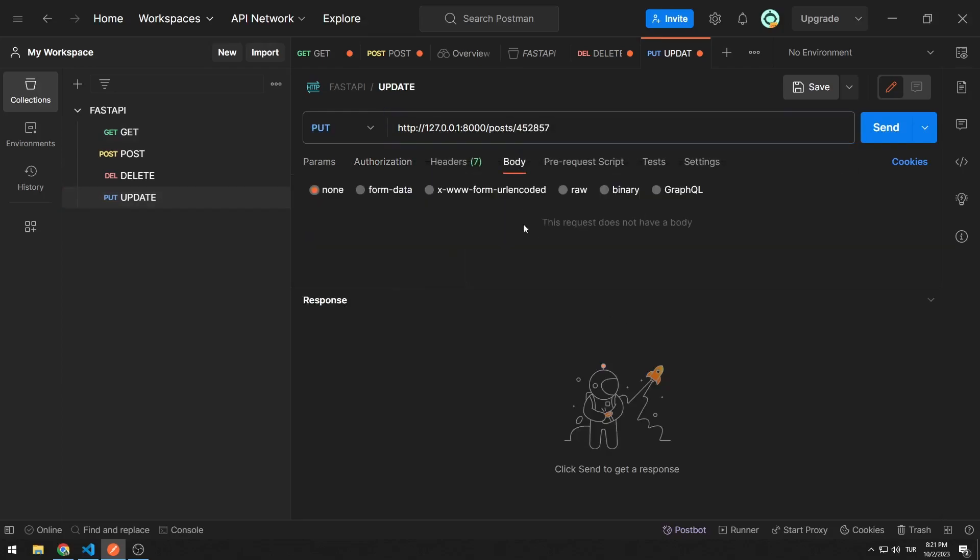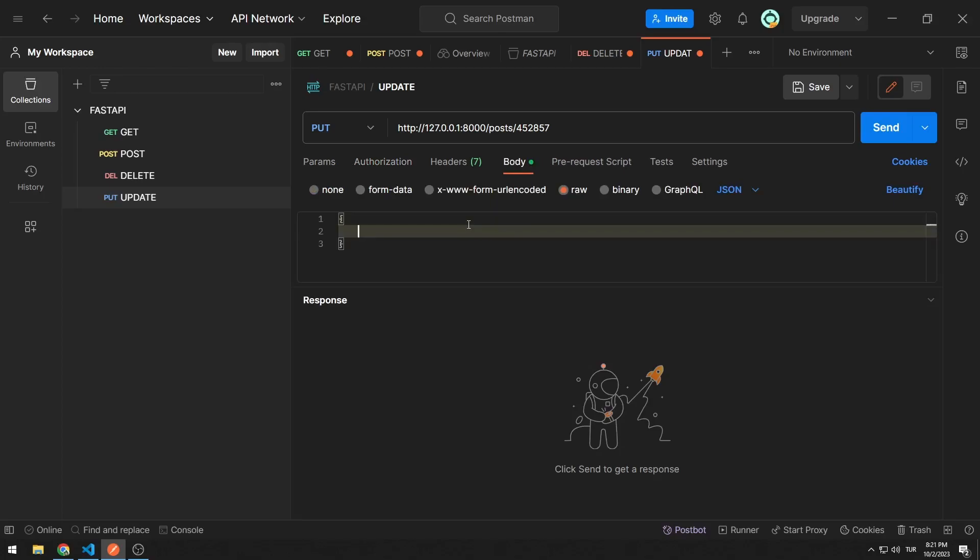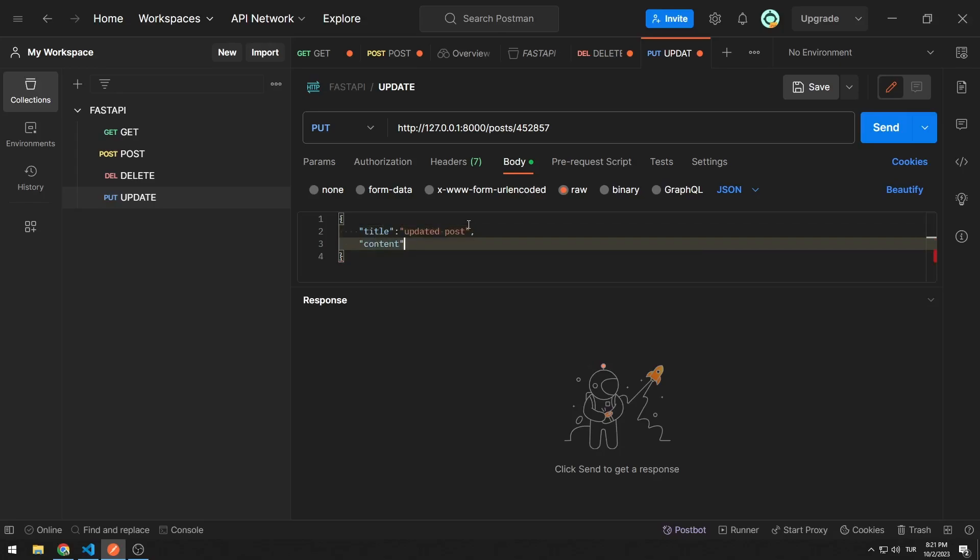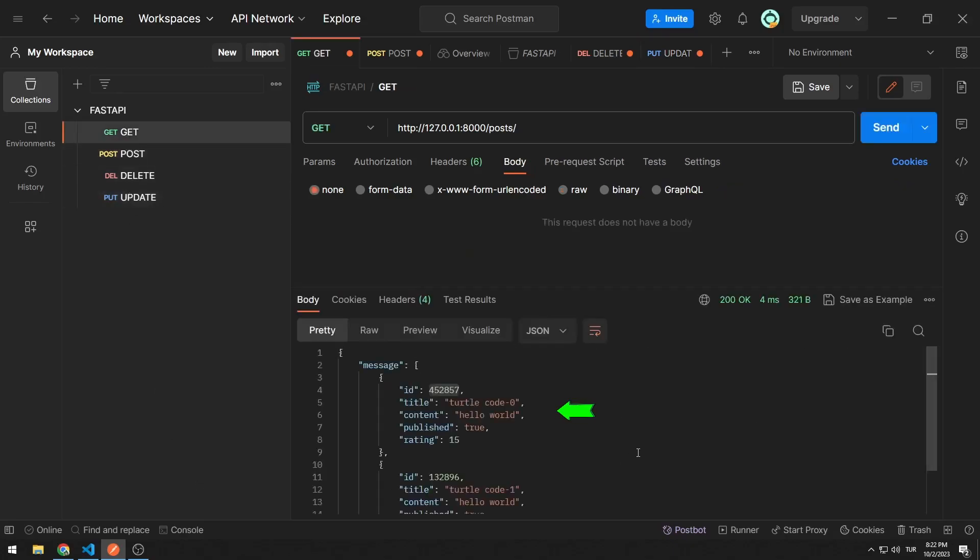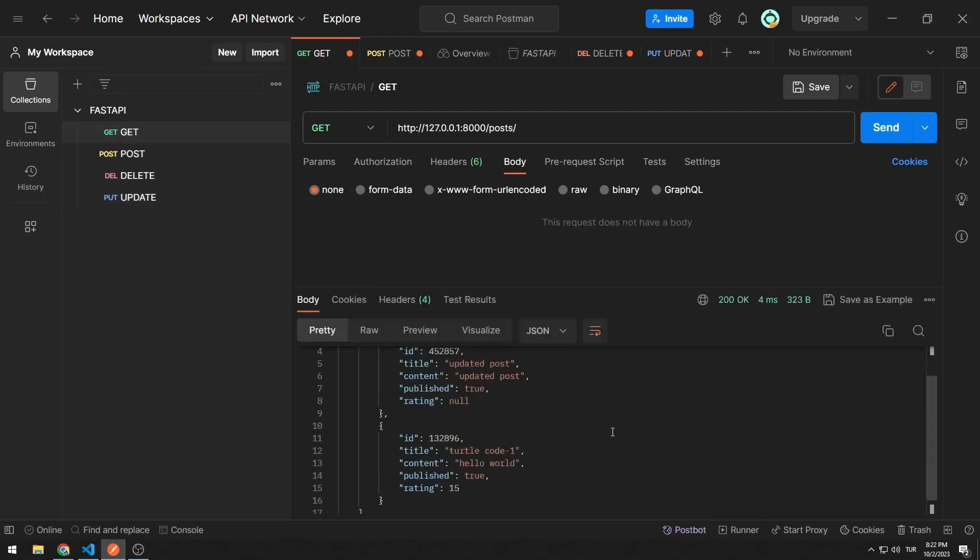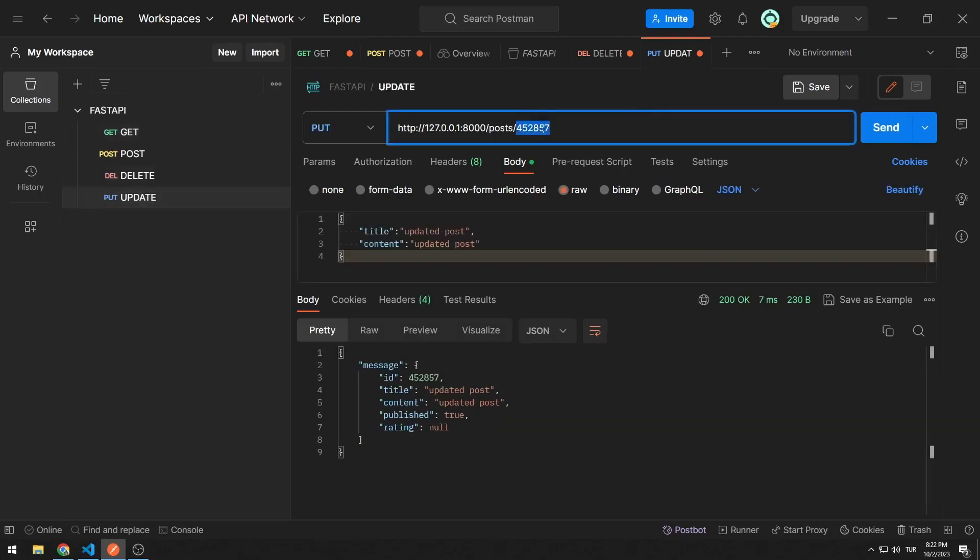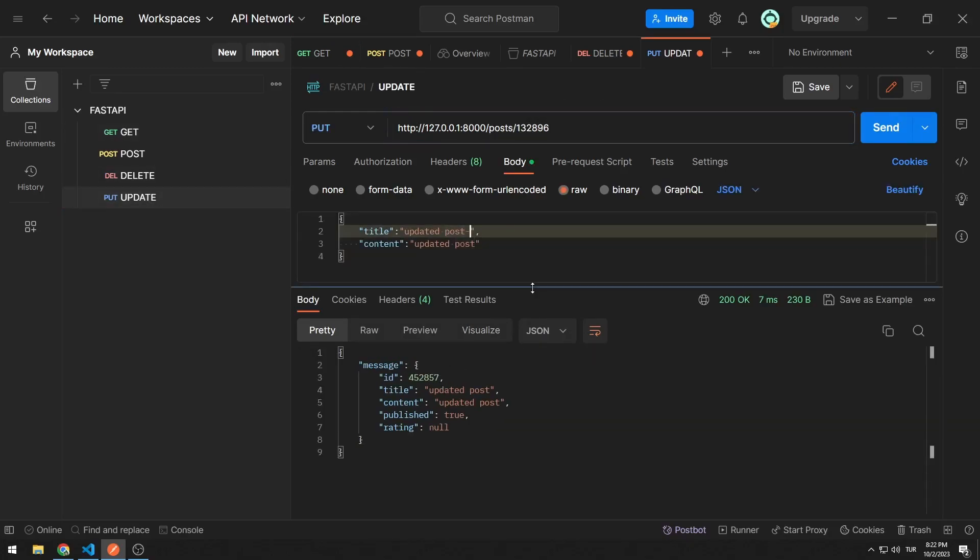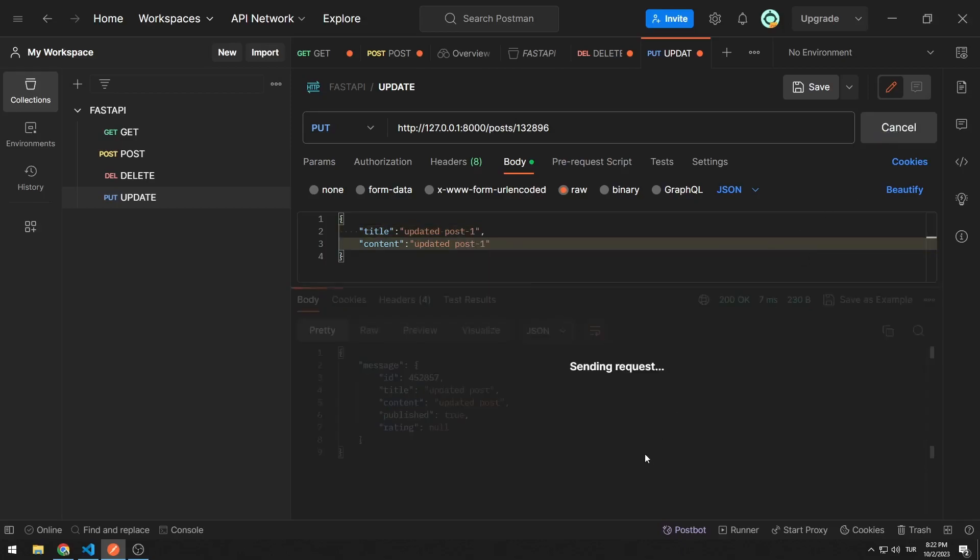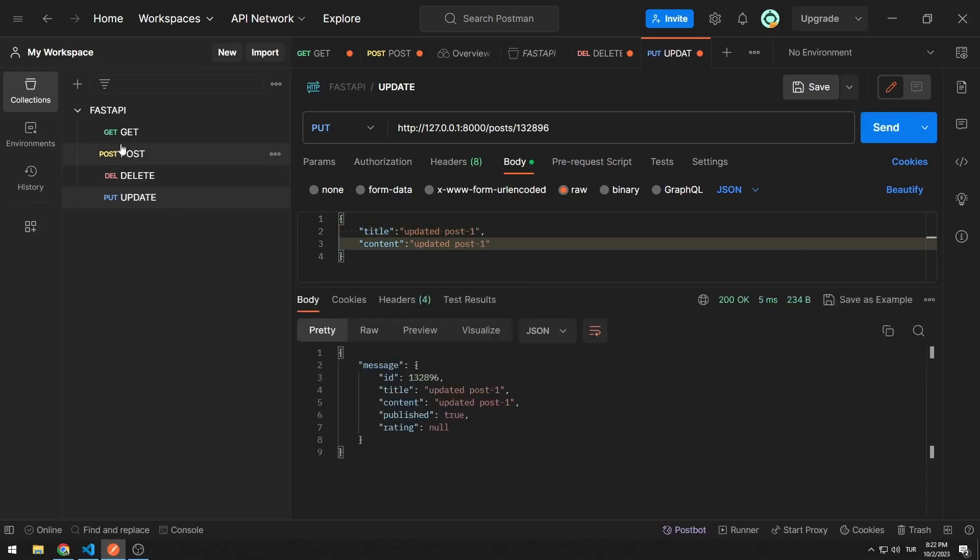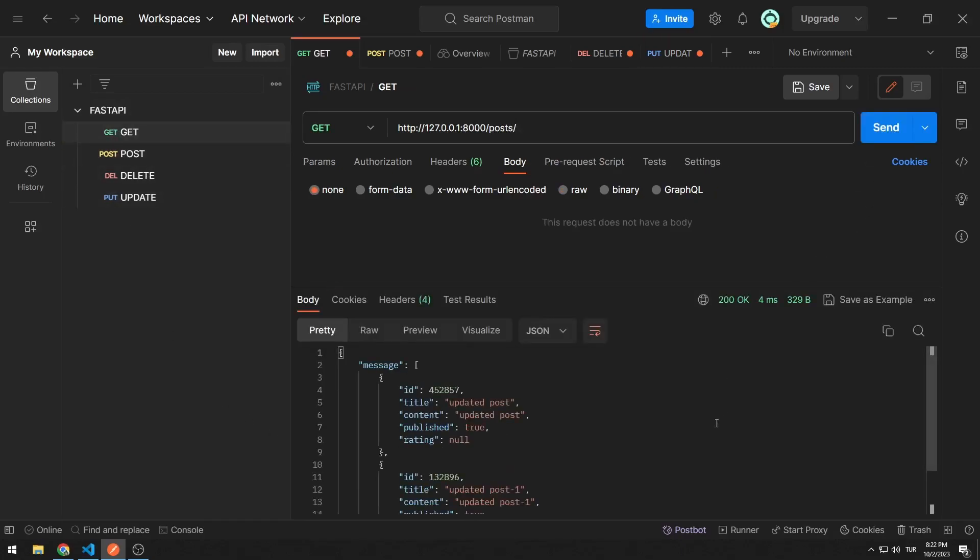I will send data in JSON format in the BODY section. There are only title and content variables in the data I sent. The changed data is sent back by the server. Now the title and content of the data have changed. Let's update a different member. Both members have been updated.